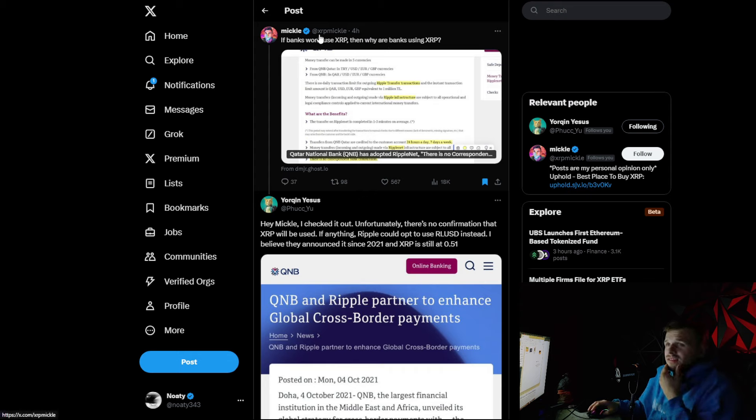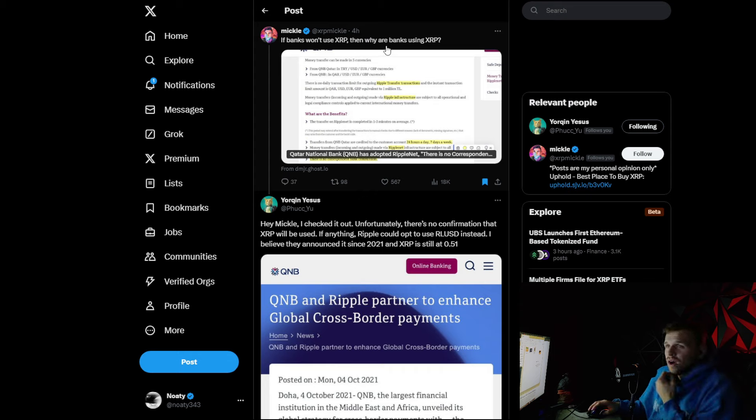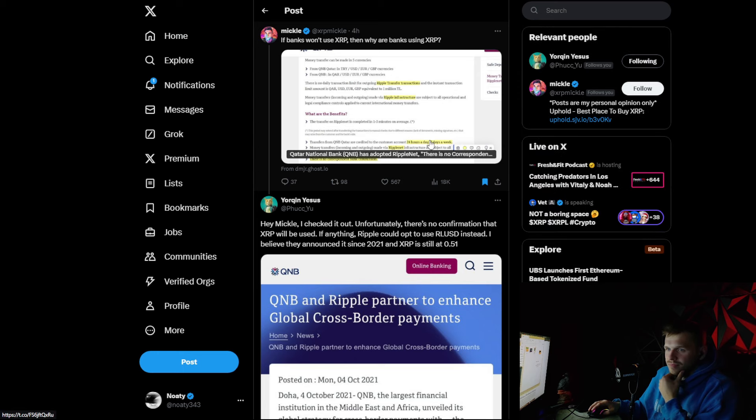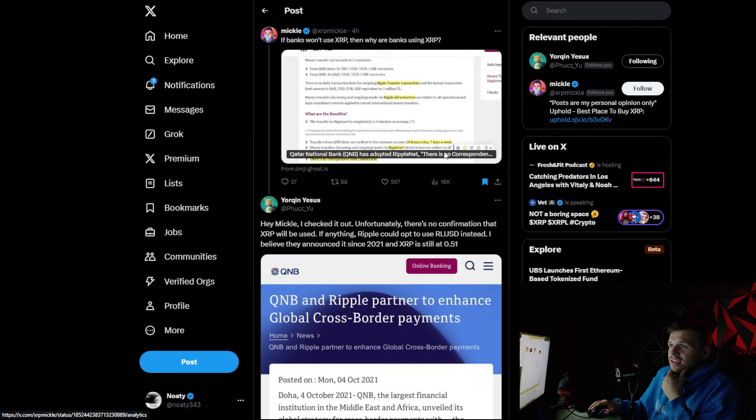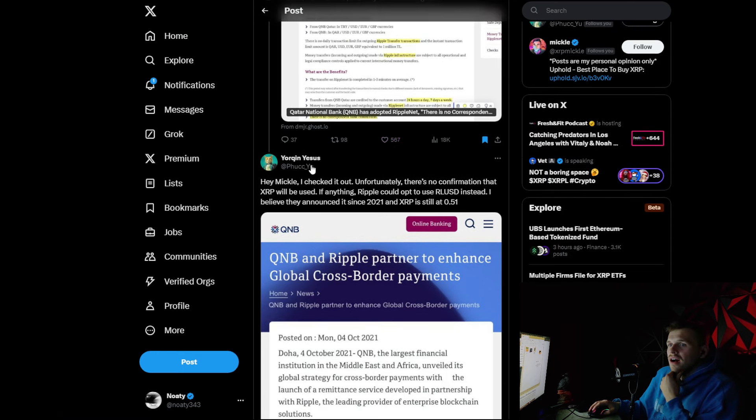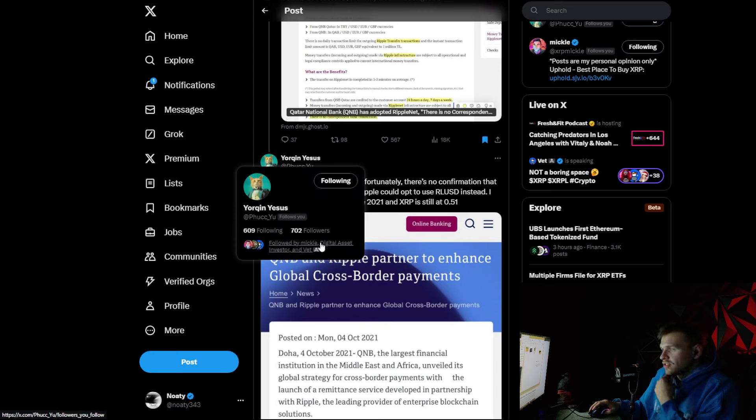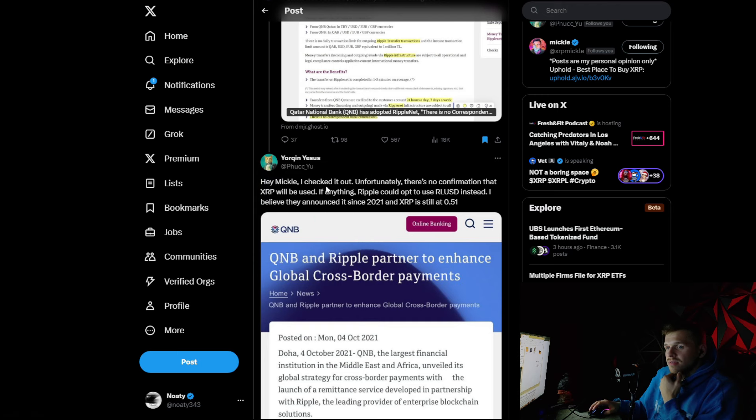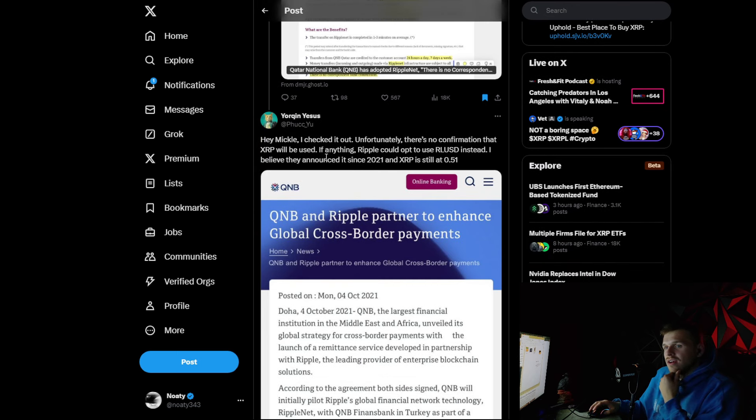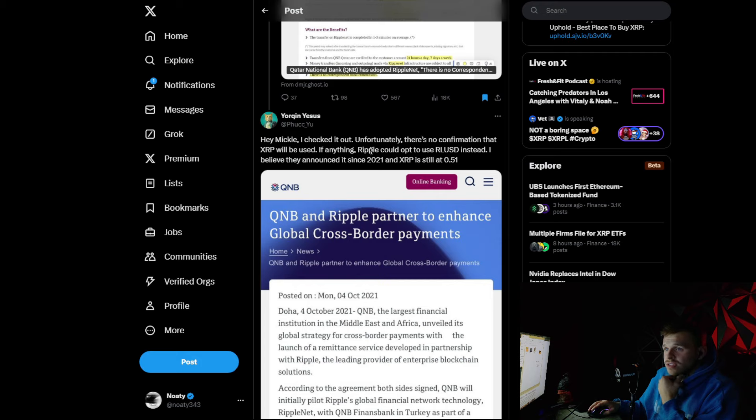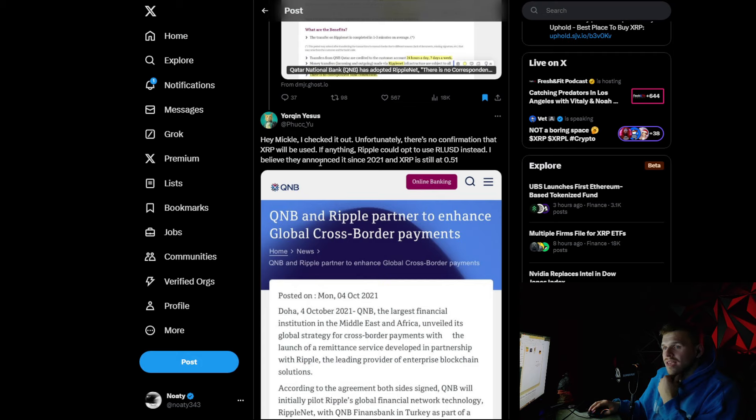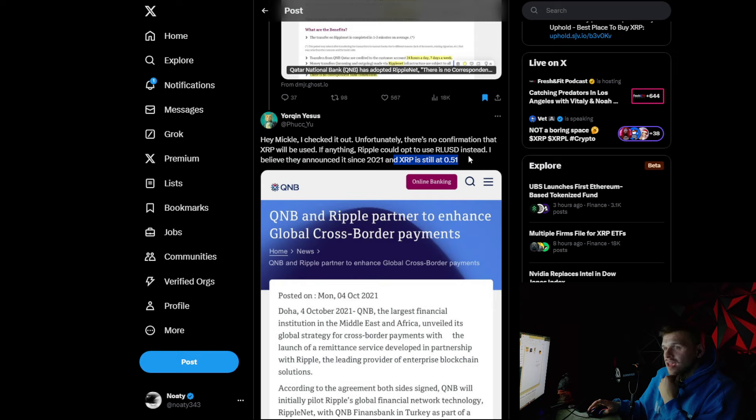Now, if we look at what Mikkel said, if banks won't use XRP, then why are banks using XRP? And he puts this tweet here. And this guy here, who's actually followed by Mikkel, digital asset investor and vet, he's followed by all the big XRP guys. And he said, Hey, Mikkel, I checked it out. Unfortunately, there's no confirmation that XRP will be used. If anything, Ripple could opt to use RLUSD instead. I believe they announced it since 2021 and XRP is still at 51 cents.